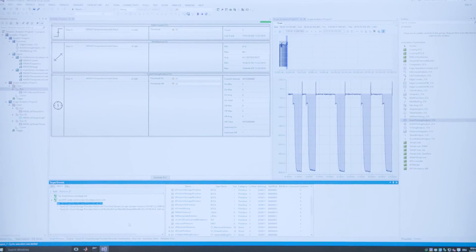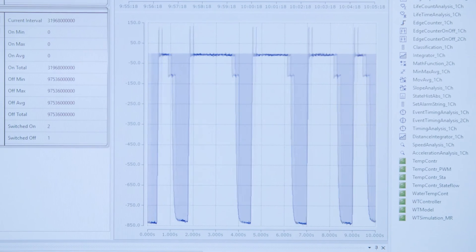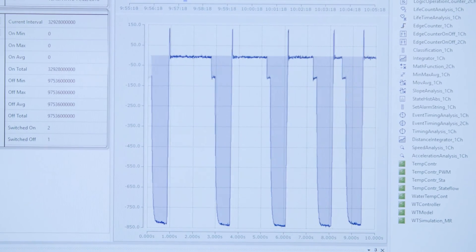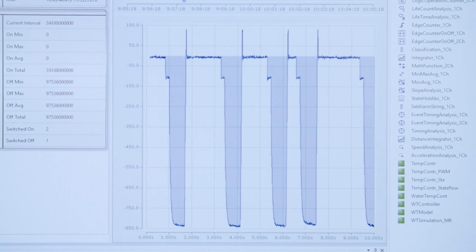We extend this workbench by the usage of MATLAB Simulink algorithms, so we have a complete chain of different algorithms which we can use in our TwinCAT analytics workbench.